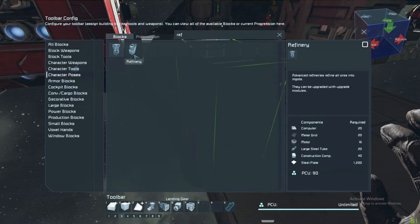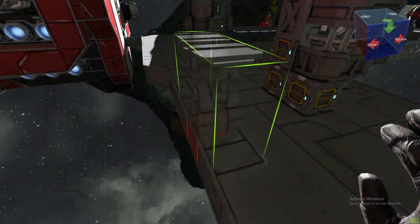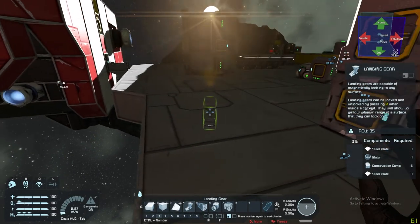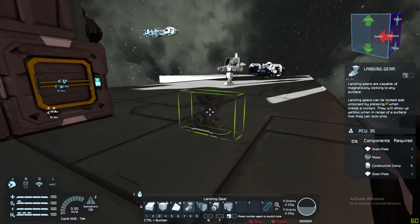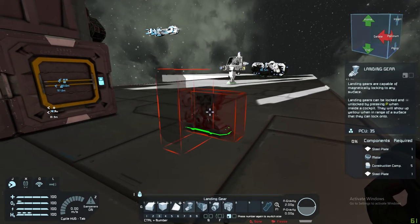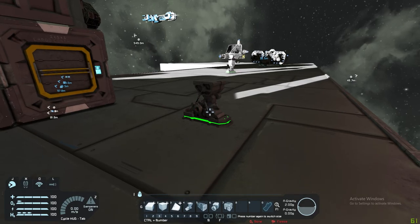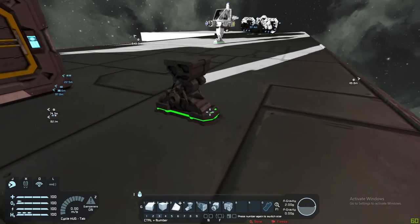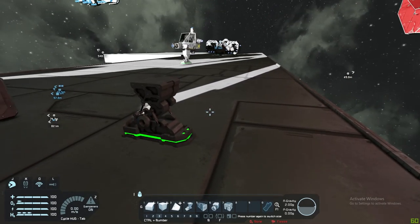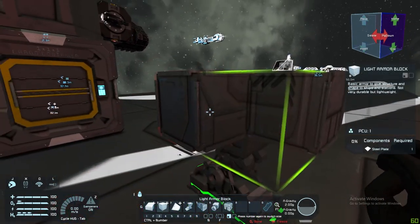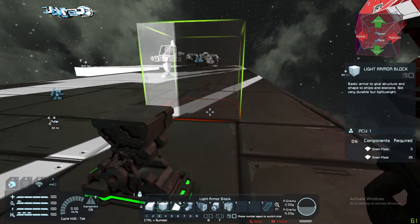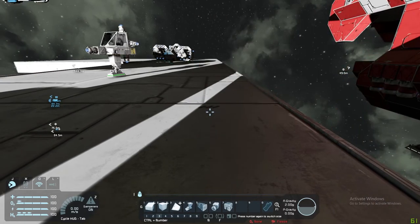If it only has the small grid icon, it can only be used in small grid. If it only has a large grid icon, like a refinery, you can only use it on a large grid. Simple as that. Now, starting a build using landing gear is not always easy in survival because in space if you place it wrong it floats away. Just press the button again, get the small grid variant, get it close enough to the surface, press it and select it. Then you can build on top with small blocks.